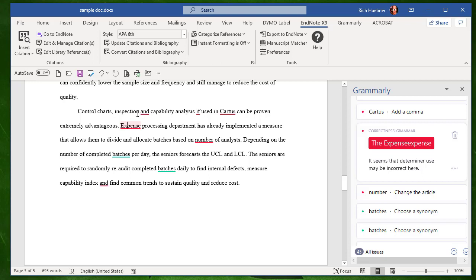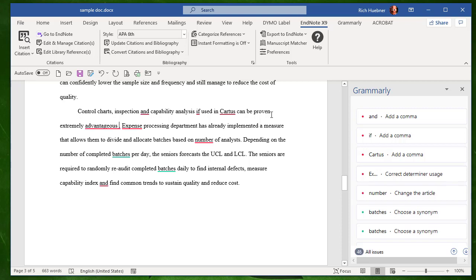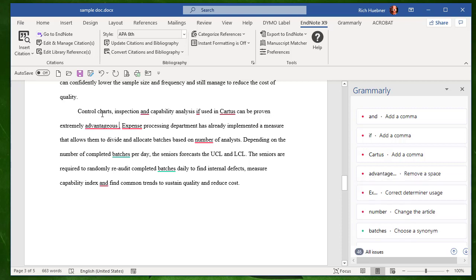So as I go along, I'm writing, I can enter a citation, let's say, right at the end of this first sentence. So this first sentence is control chart. It doesn't really matter what the sentence is, but it says control charts and spectrum and capability analysis. If used in CARDIS, I don't know what that is, can be proven extremely advantageous. Okay, so let's say that Flintstone and Rubble said that. I'm paraphrasing what they said.